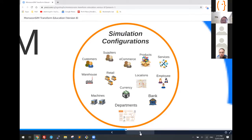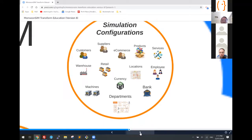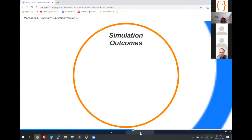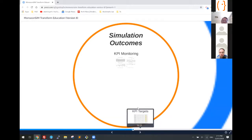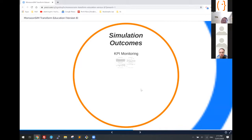What are the outcomes when you run this game or simulation? There'll be a lot of outcomes. You can do KPI monitoring — a live observation of real-time KPIs of the learners. You can also set targets for them to achieve.